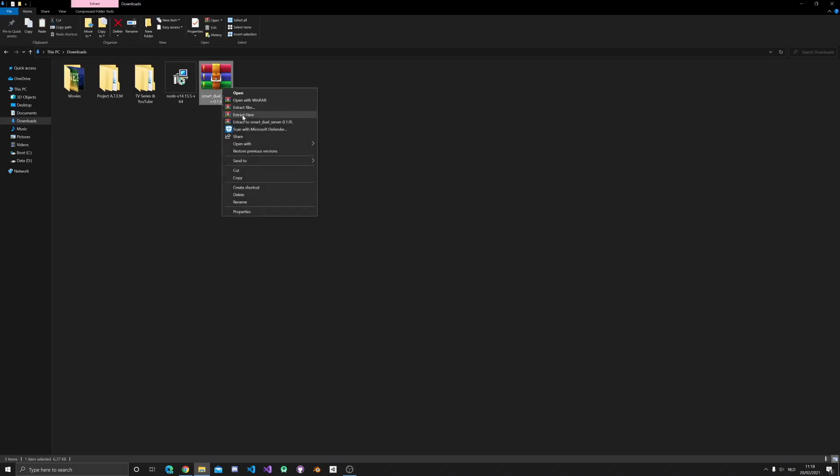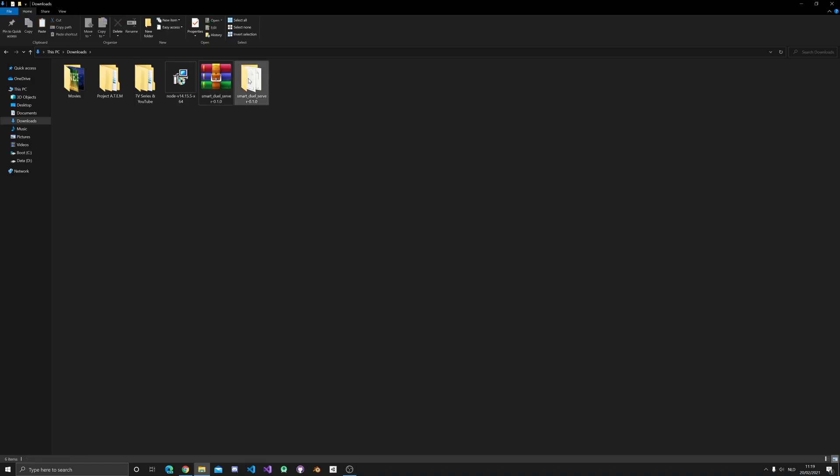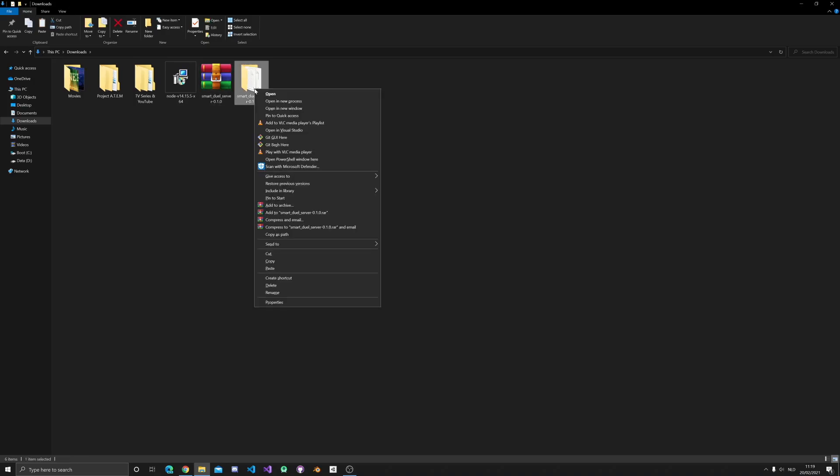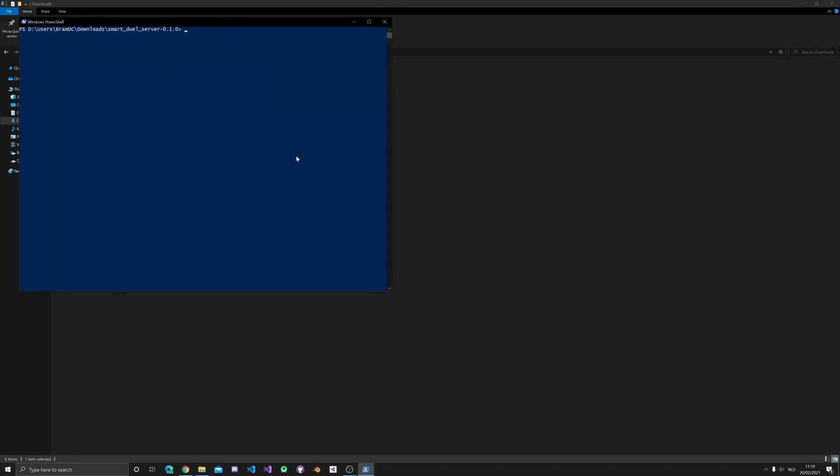Then extract the files from it. Find the location where you downloaded the SmartDuel server, hold shift and then right-click the folder. This will give you the option to open the project in a PowerShell.